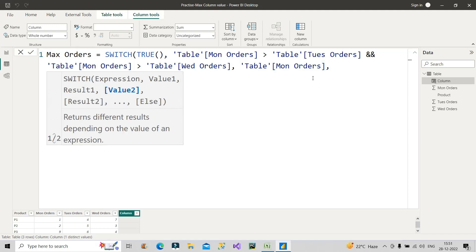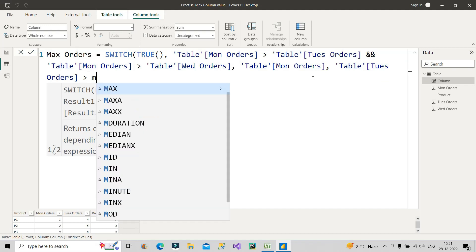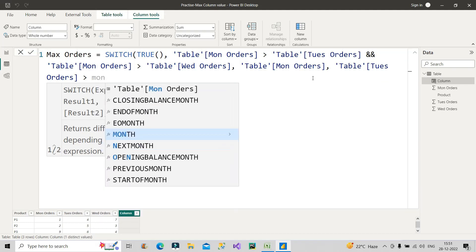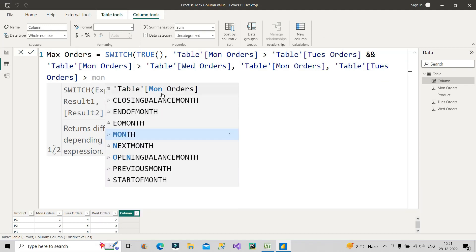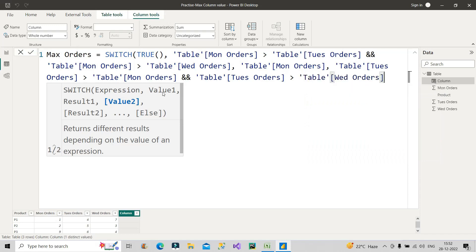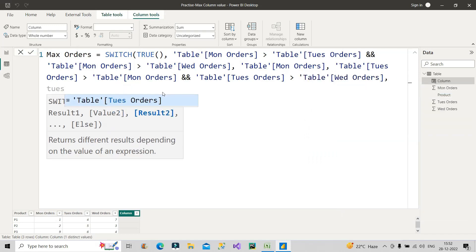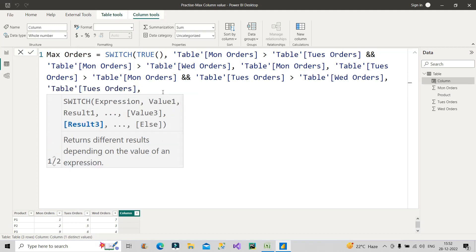The next value will be Tuesday Orders. If Tuesday Orders is greater than Monday Orders and at the same time Tuesday Orders is greater than Wednesday Orders, then give me Tuesday Orders, right? Because that will be my maximum.